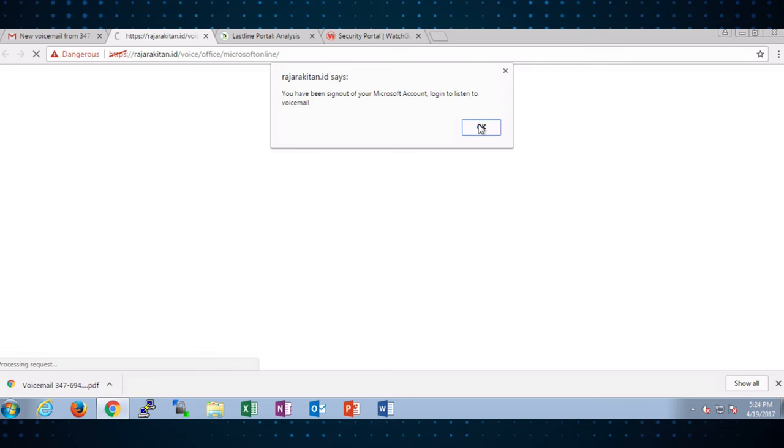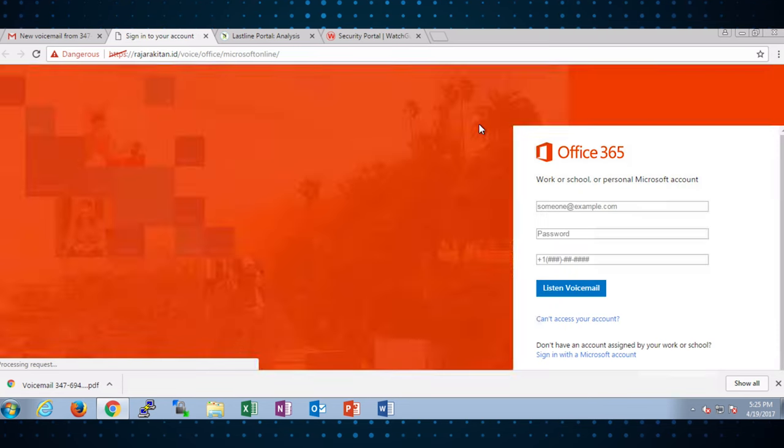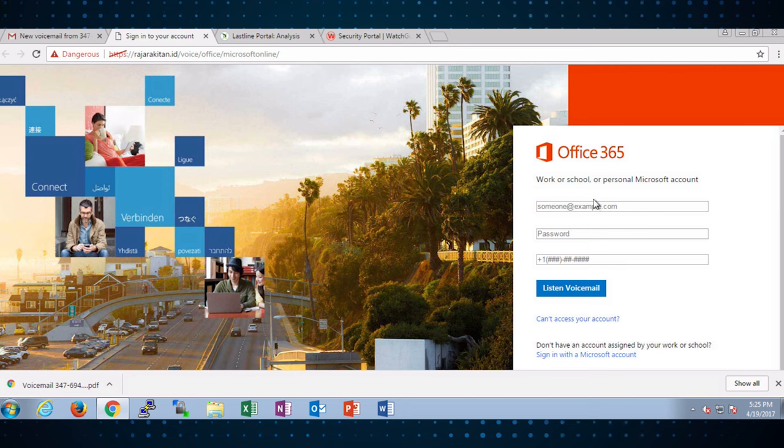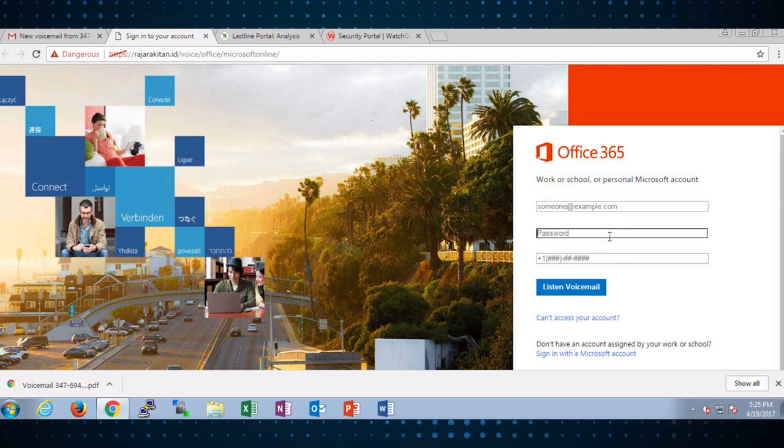When I go to this site, I get a pop-up saying, hey, Office 365 has logged out. To listen to the voicemail, you need to log in again. And you get this page which obviously looks like a pretty legitimate Office 365 login asking you for your username and your password. It also asks you for your phone number which is atypical.